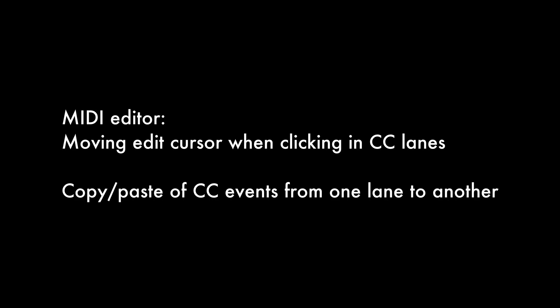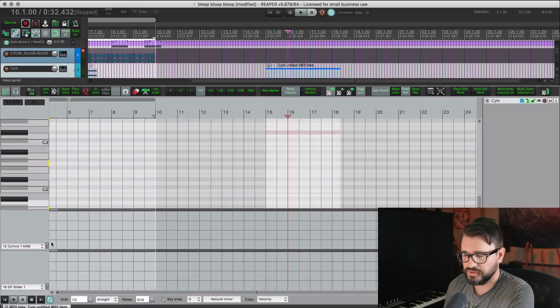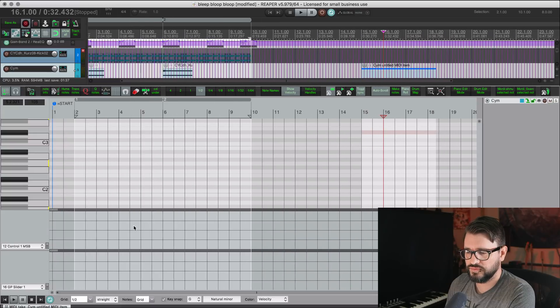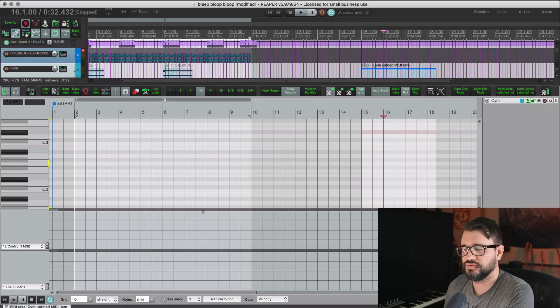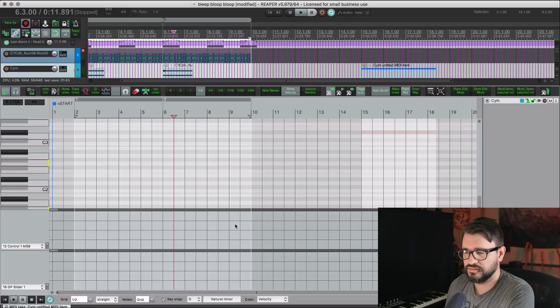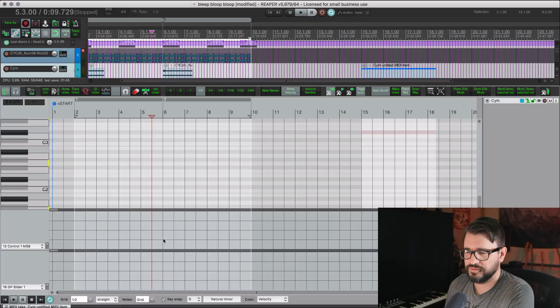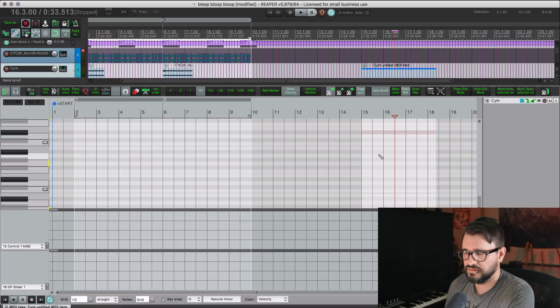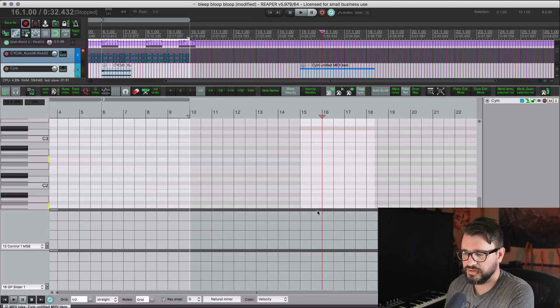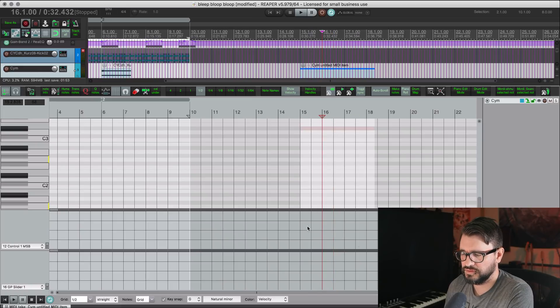All right, so a couple changes in the MIDI editor. There's actually a lot more, but I'm only going to show you a couple here. We can now move the edit cursor by clicking into the CC lanes. Right? Used to not be the case. So now we can just click anywhere into the CC lanes, and we can move it.